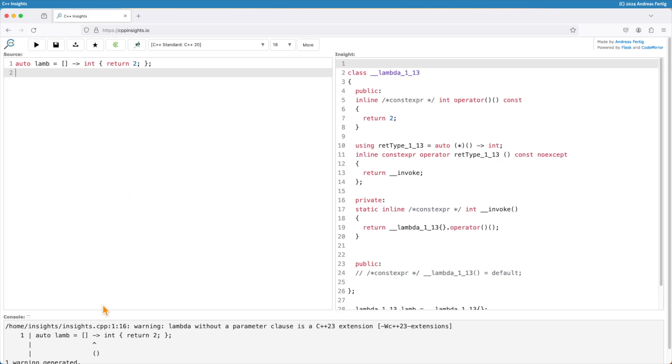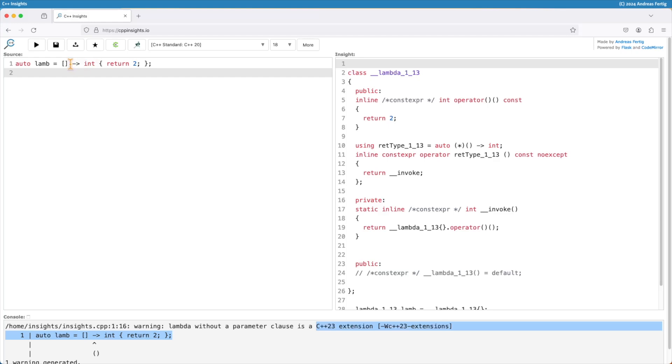C++ Insights transforms it here, but the compiler tells us that this is a C++23 extension. So this is, I think, an interesting, good extension to save us unnecessary typing.